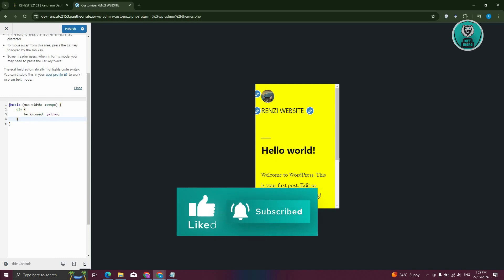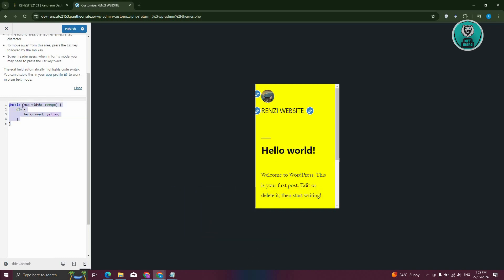But the great thing about this one is you'll be able to control what it's going to look like. For example, I've added this section here, which is calling the media. So that's the actual device itself. So the max width, whenever it reaches a max width of 1,000 pixels, it's going to change the background to yellow. So whenever it actually moves into a mobile view, it would actually change the background color to yellow.